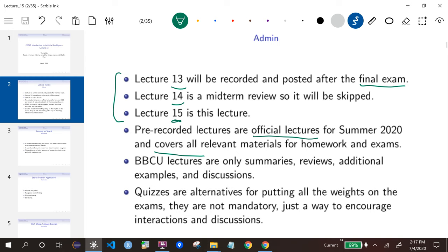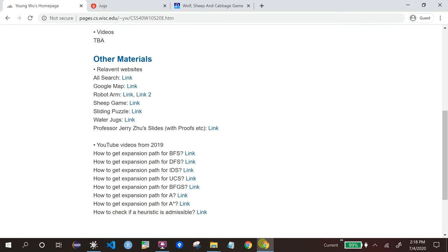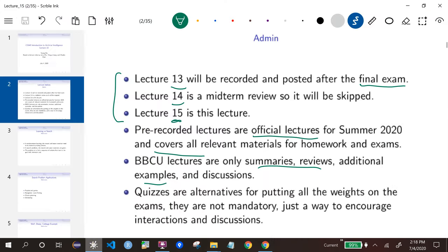The BBCU lectures only contain summaries and reviews. If you watched my pre-recorded lectures and attended BBCU lectures, you can see they are exactly the same — I just repeat the same things and talk about some additional examples. On my website, I post those same examples from last year because they are quiz questions from last year. For some that I did not cover, I post the questions and answers as well.